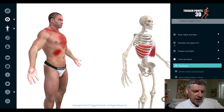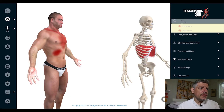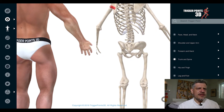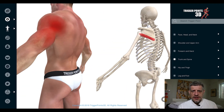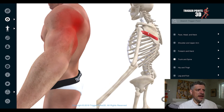Hello, my name is Simeon Nilasher and the trigger point of the week this week is the teres minor muscle. Let's have a look in the software and find teres minor. The nomenclature can be a little bit confusing — the teres minor and the teres major.